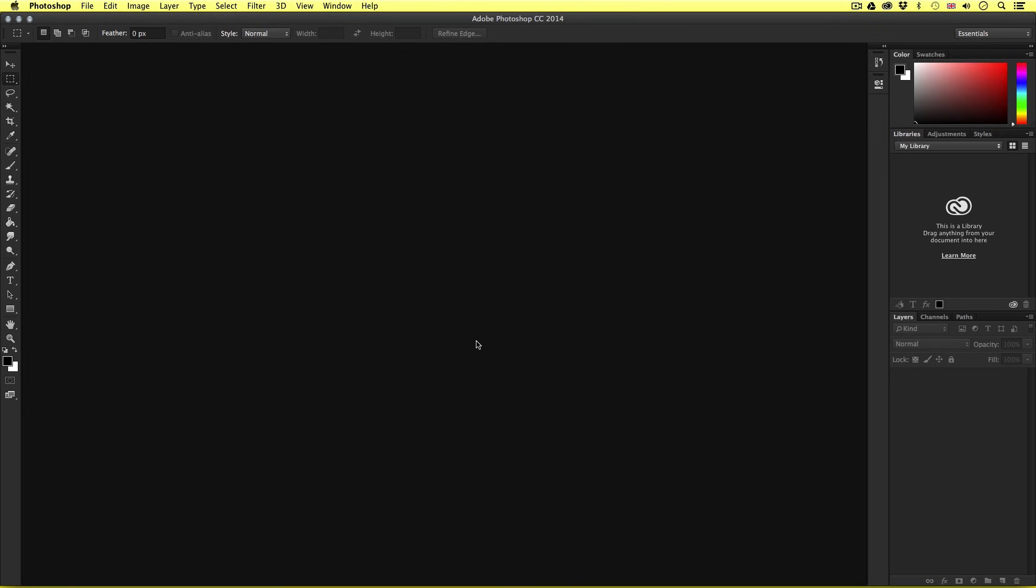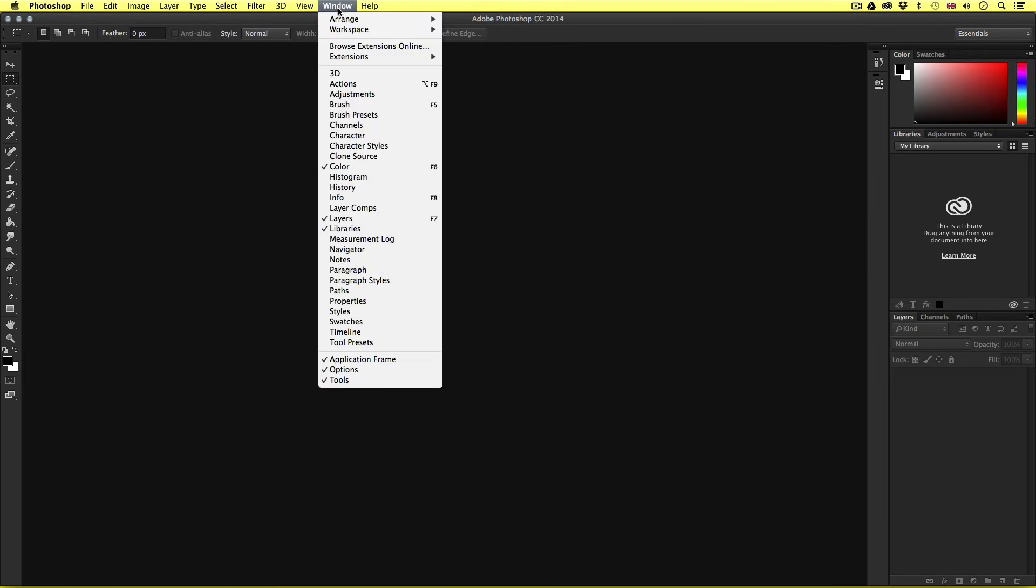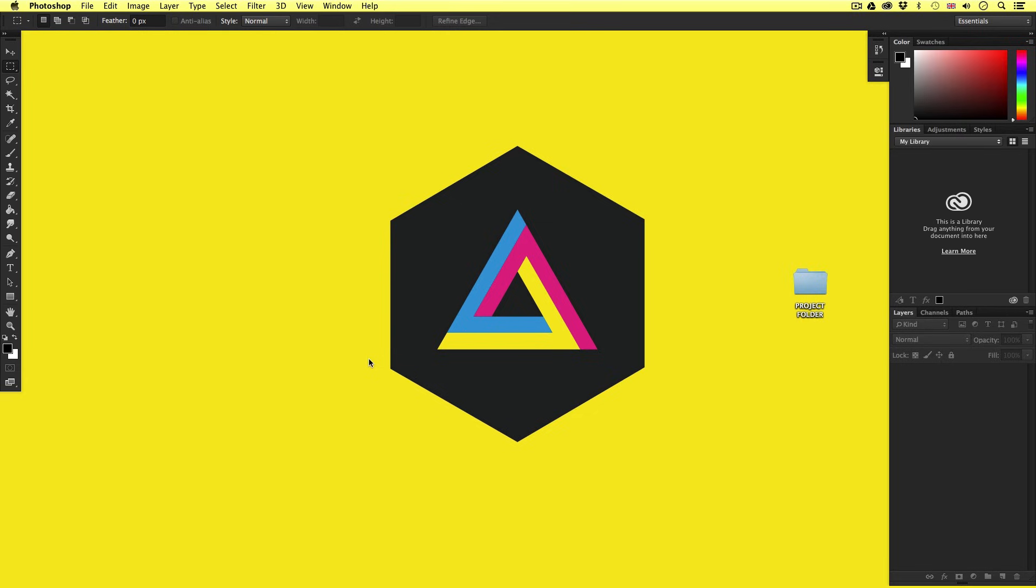Now one other thing you need to make sure you have active is the application frame. The application frame is the gray space you see here in the background. If we come again to Window and scroll down to the bottom, we have the application frame here. If I click this to turn it off, we can see the desktop. Now we can work like this, but I find it much easier to work with the application frame on.